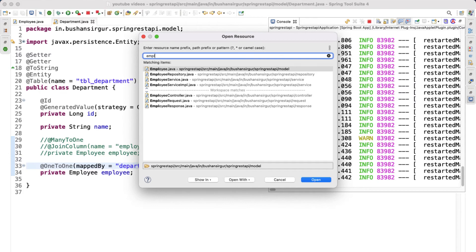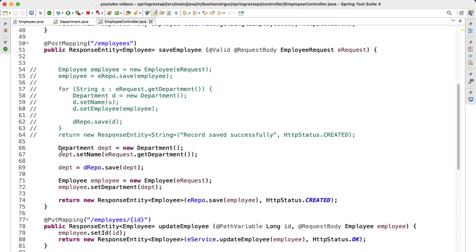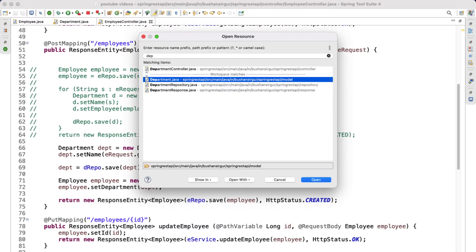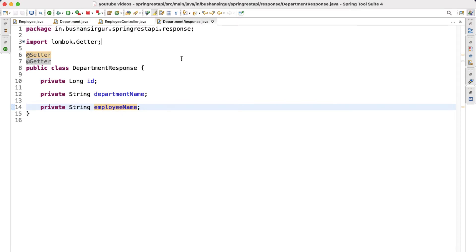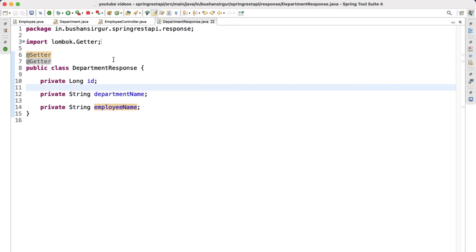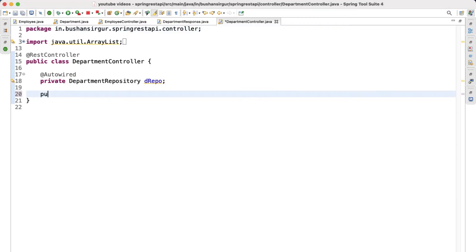Now let's go to the Employee Controller. Inside the Employee Controller we have already written the POST mapping and we are saving the Employee object. Now let's fetch the list of departments — when we fetch the list of departments we should also get the Employee record. I have already created a separate response object, so let me open that. Let's go to the Department Controller and write the handler method to fetch the list of departments.